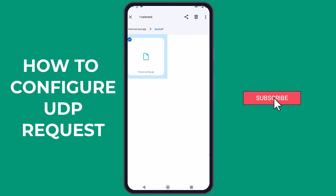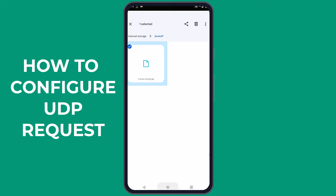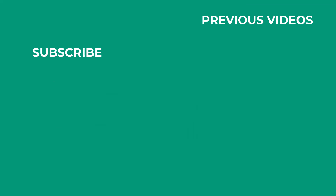If you found this video helpful, please give it a thumbs up and subscribe to our channel for more tech guides and tips. If you have questions or need further assistance, drop them in the comments below, and don't forget to hit the bell icon to be notified of our latest uploads. See you next time!